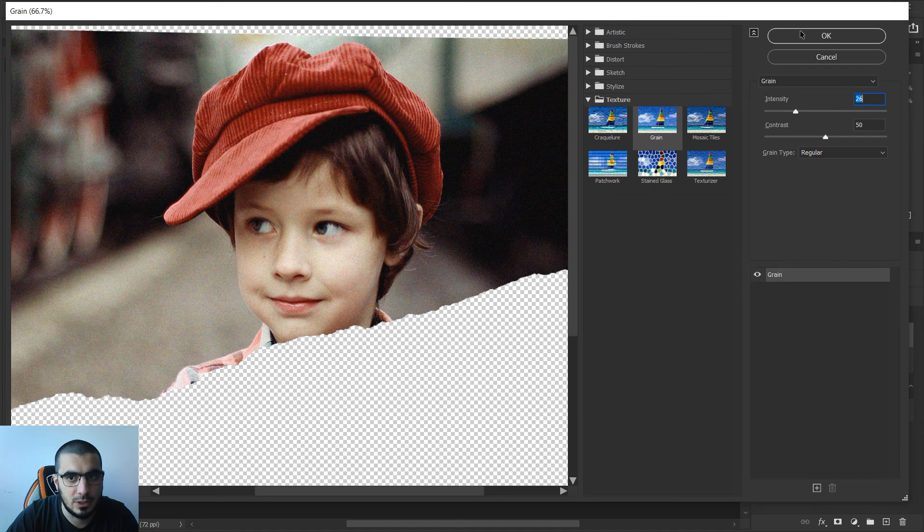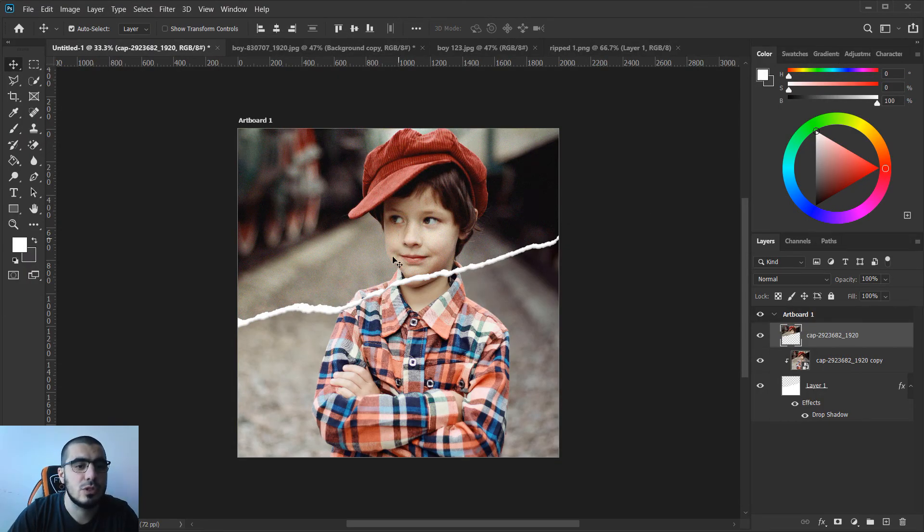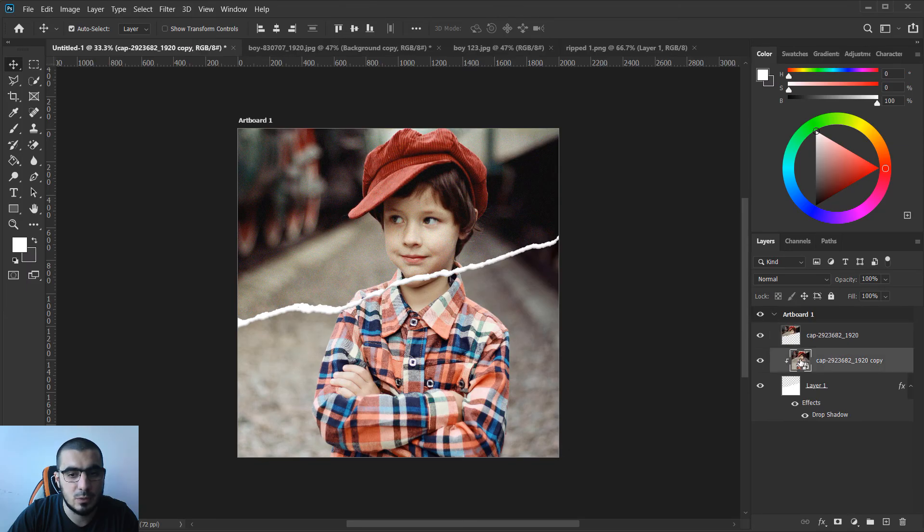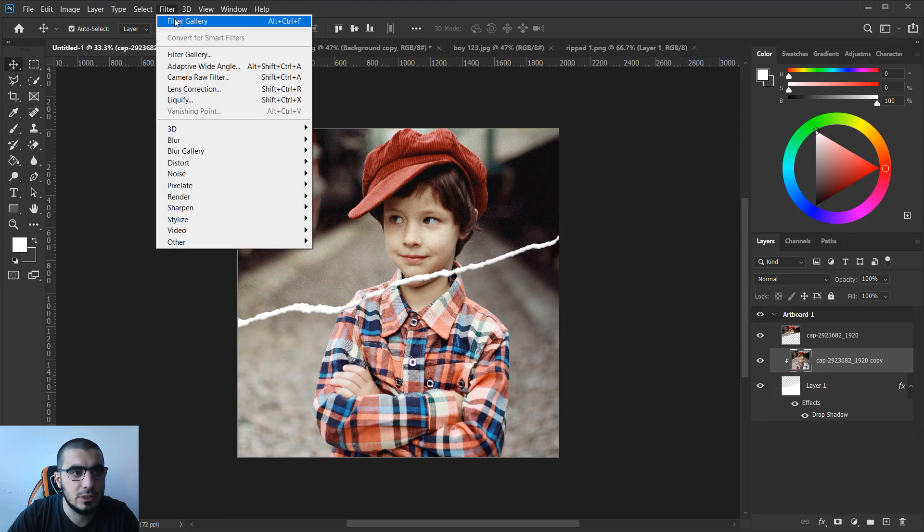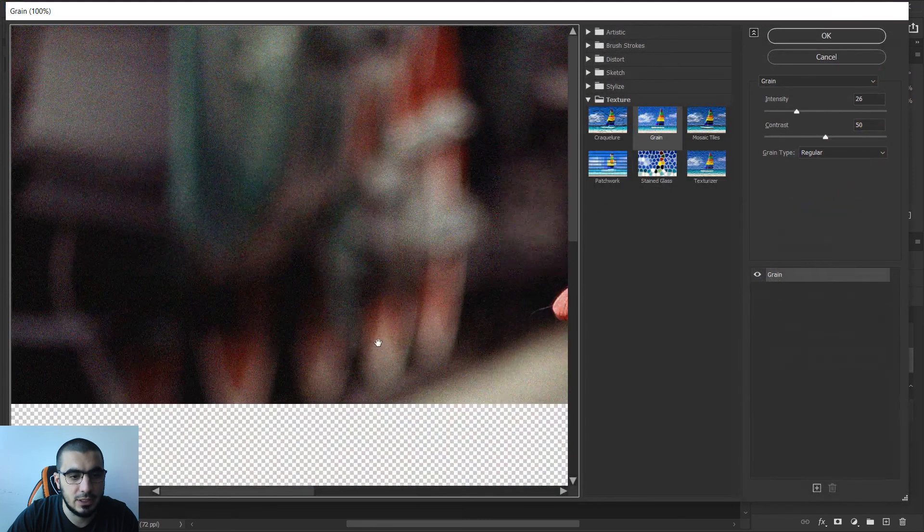You see it only affected the top one, it didn't affect this one. Now just click on this one, go to filter and hit filter gallery and it will apply the same effect. Hit okay and that's it.